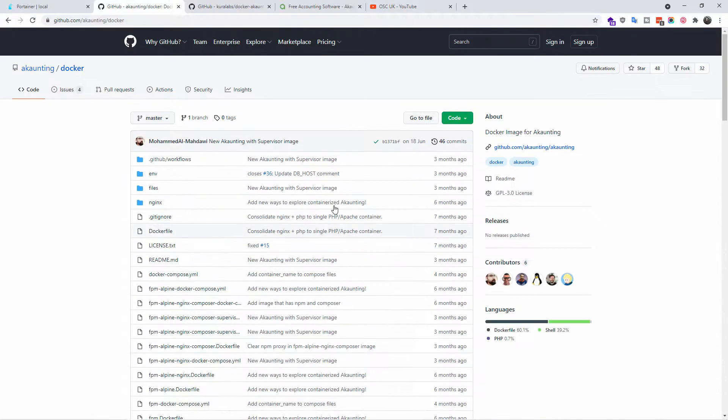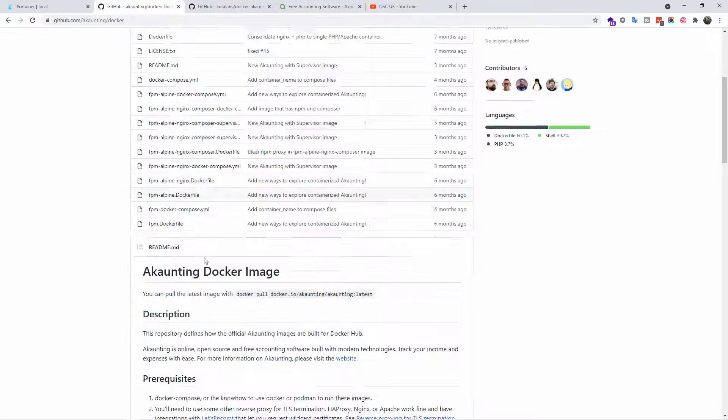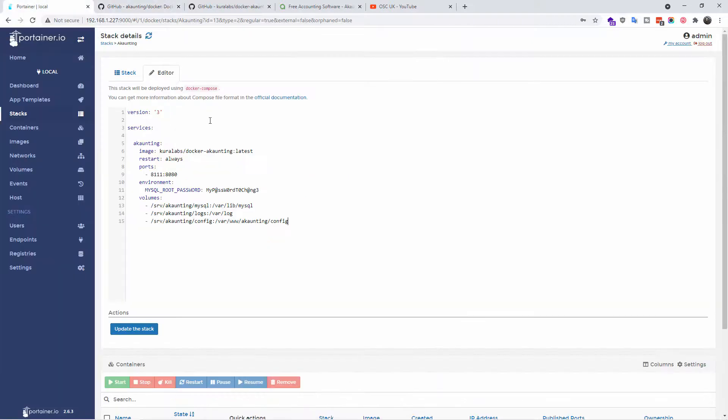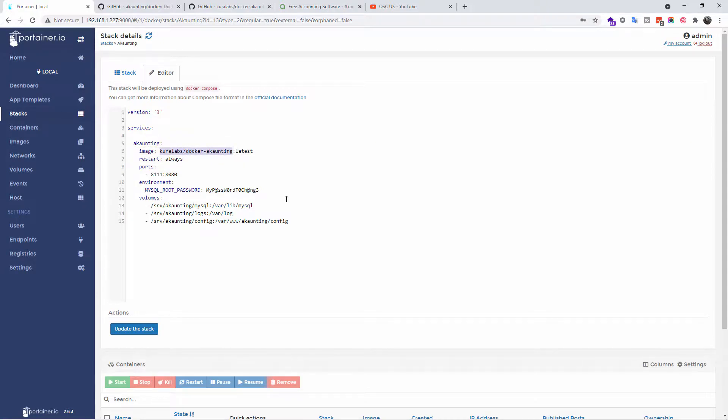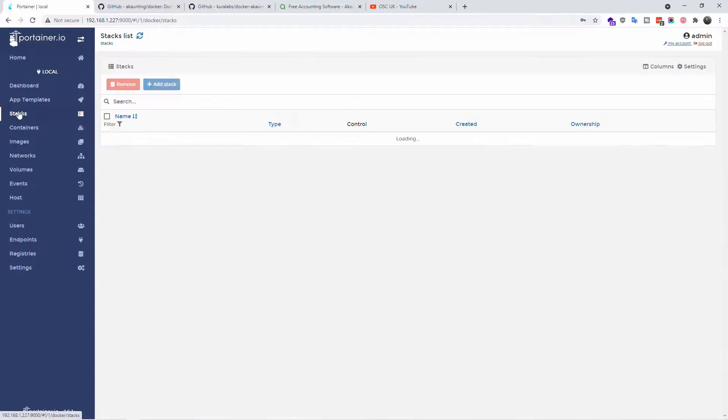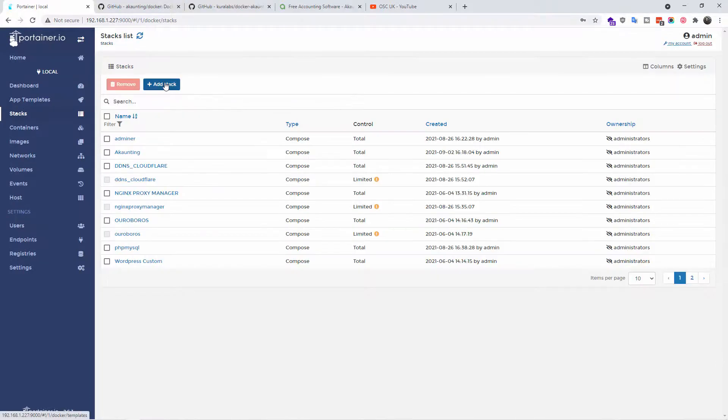So once that's been done, let's go back here. For example, you can find a lot of details on the GitHub. For example, on how to pull the latest Akaunting image, here we're doing the CUDA Labs, but you can change with the main one from the GitHub page from Akaunting.